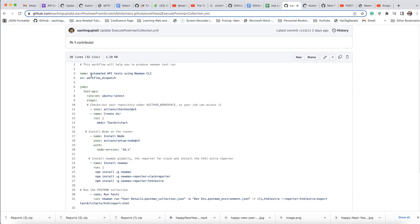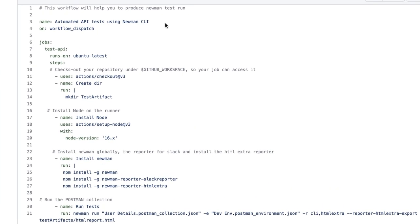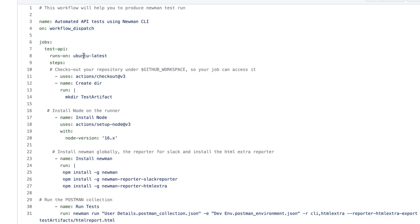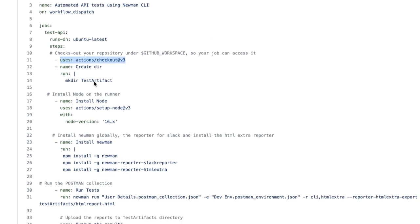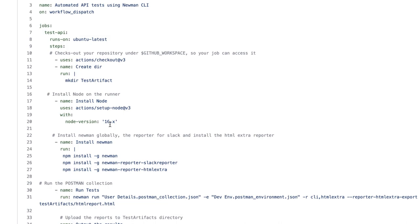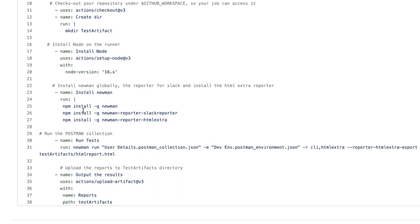You can see this is the name: Automated API test using Newman CLI and workflow dispatch because I'm going to trigger manually. And this is a job. I have required one Ubuntu machine because in order to execute Postman collection, I required one machine, I required Node, I required NPM and Newman. And then I'm saying check out this project. When I check out, then create one directory. And then here you can see, install the Node in the machine and version is 16. And next, install the Newman and I'm installing Newman globally, hyphen g, we can install Newman globally. So if you're installing them, you'll create node. So node install first, then this step.